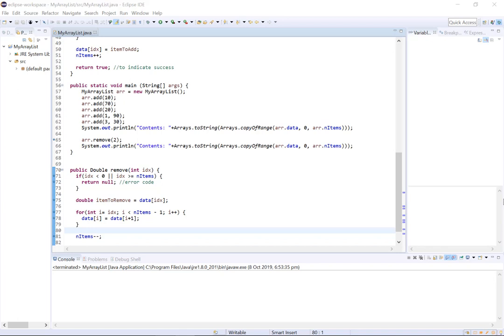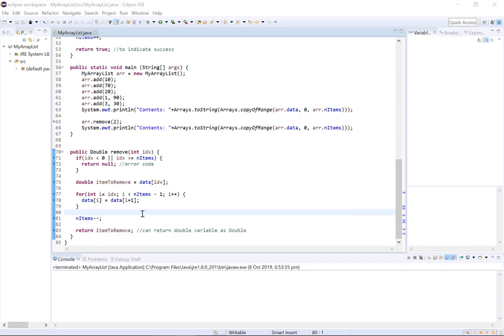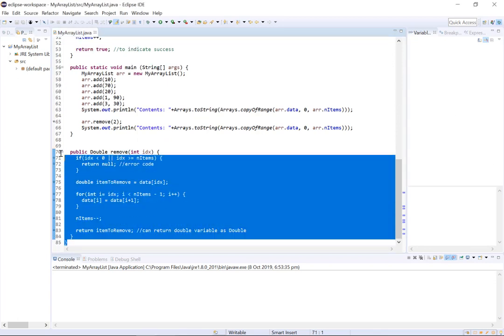Alright, so now we're going to take a look at how we can remove an item from a custom array list by calling this remove method.